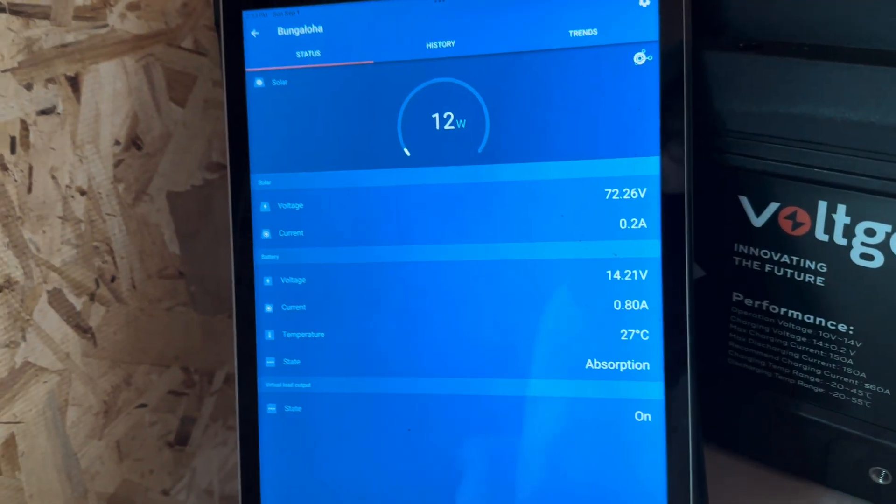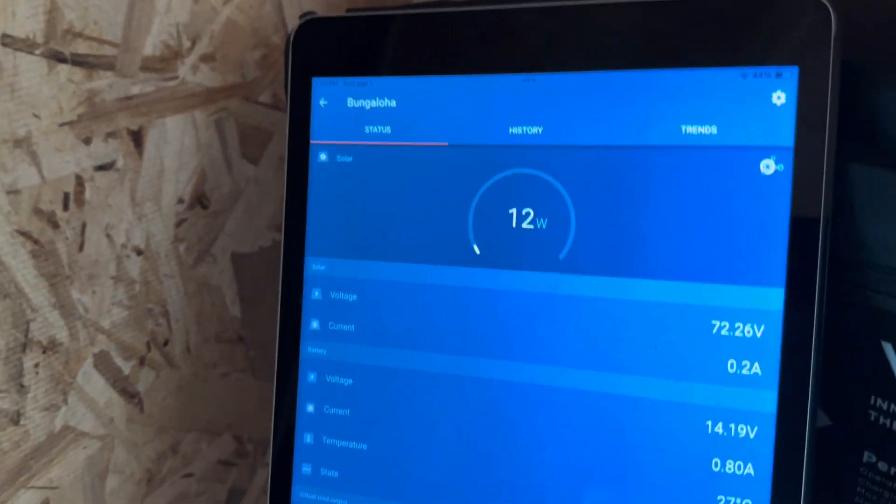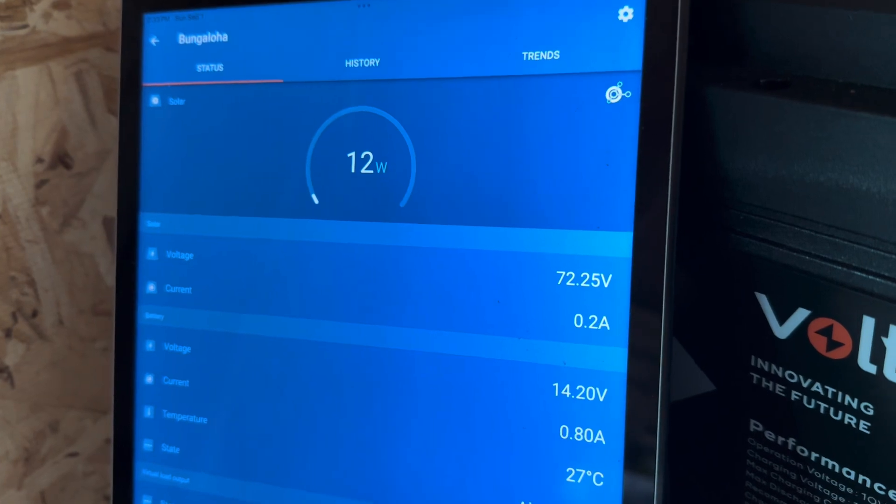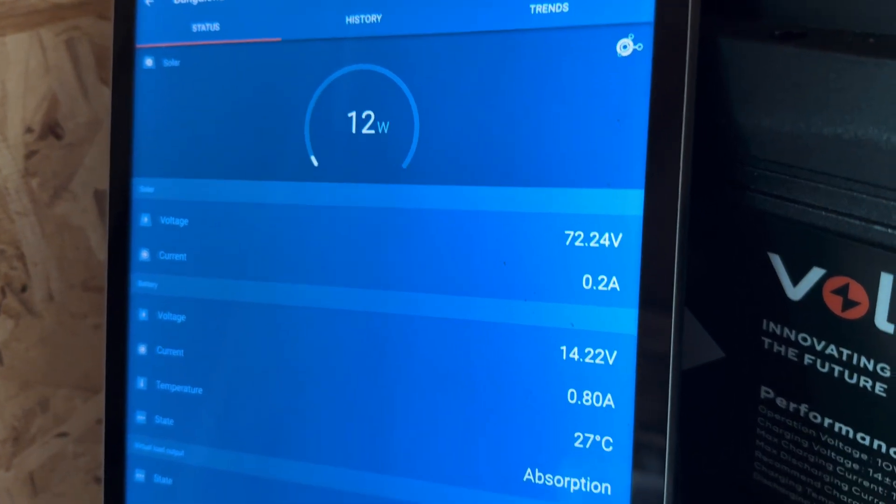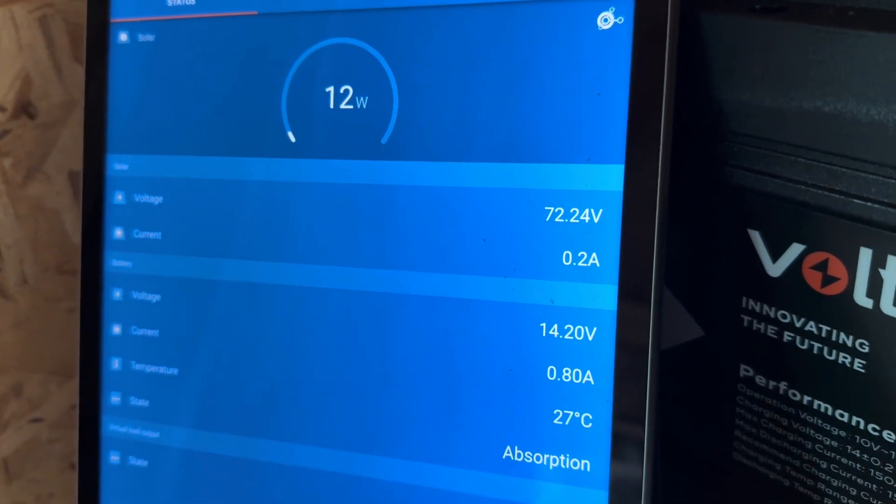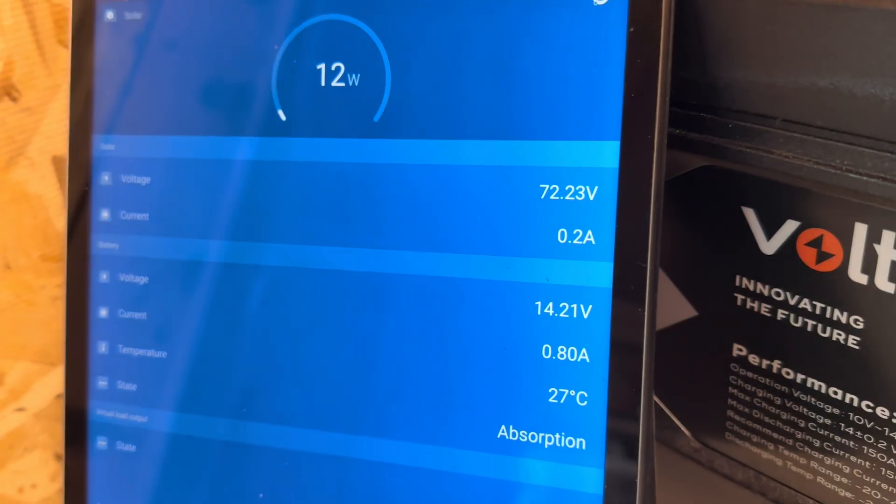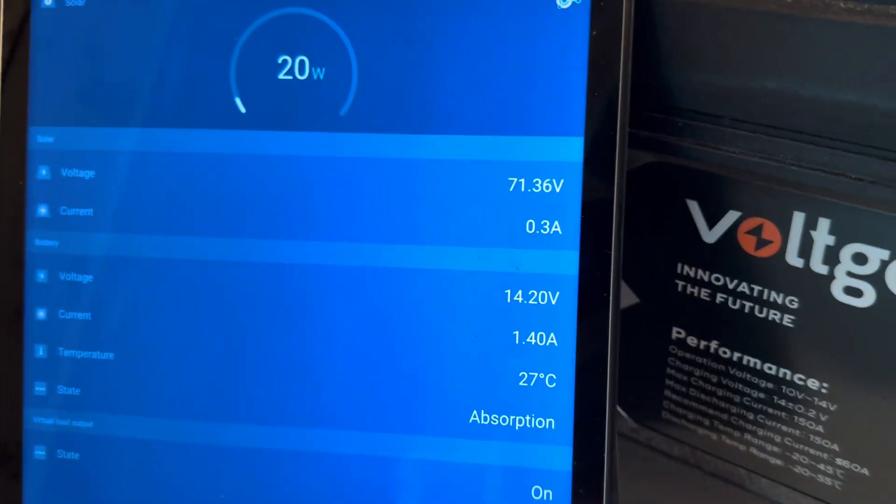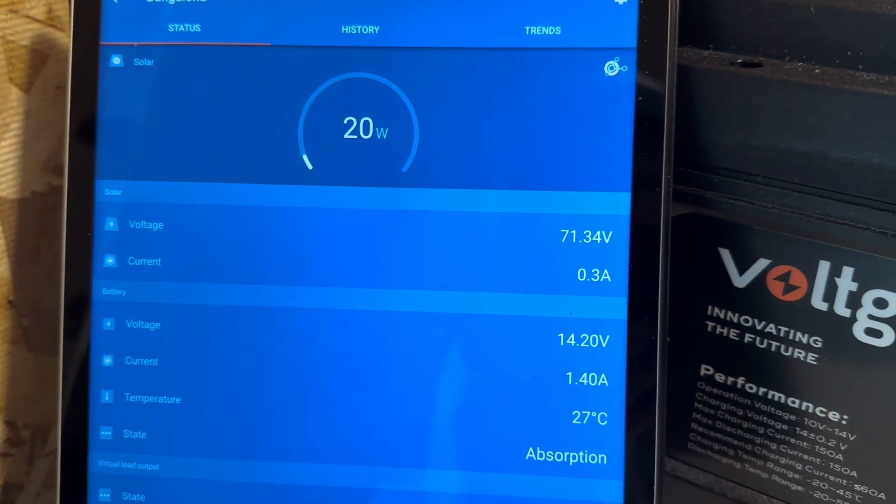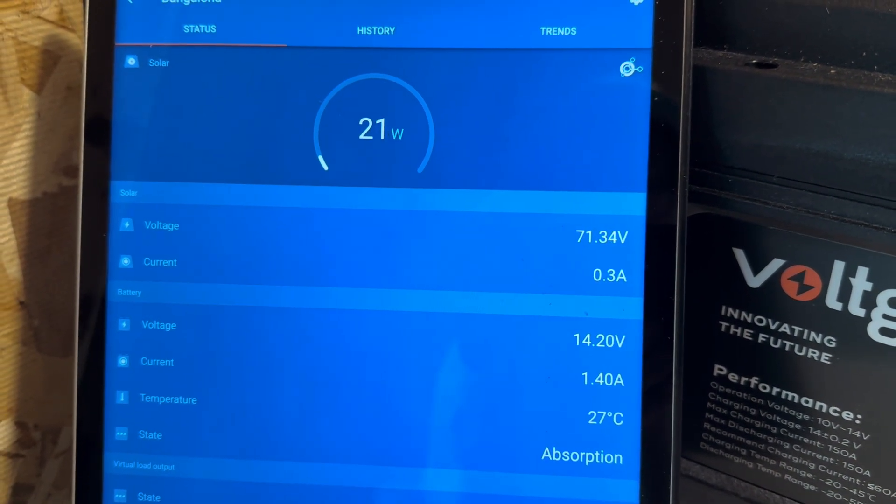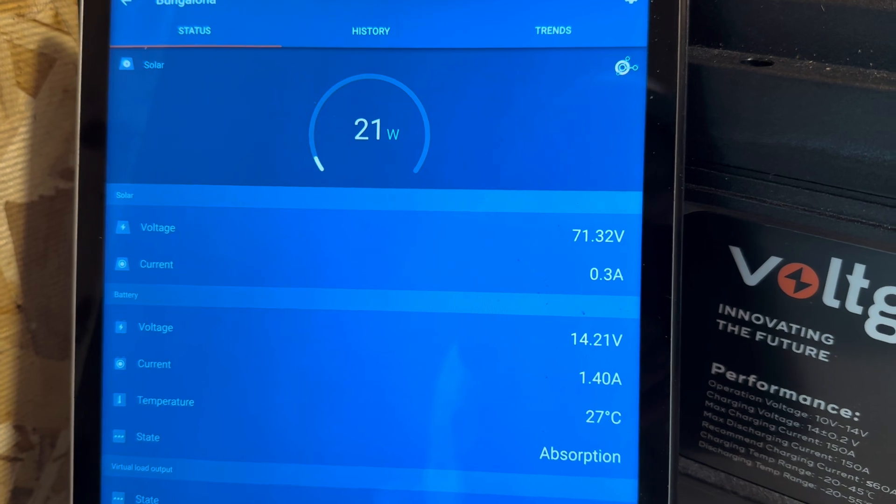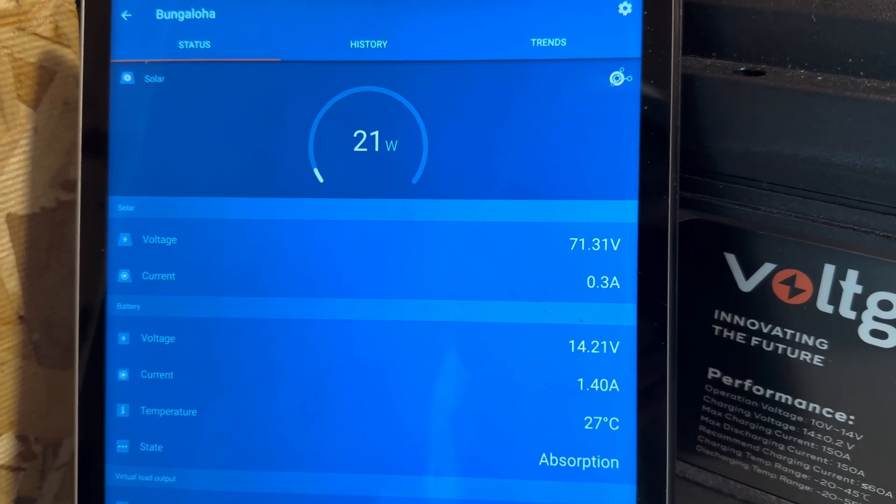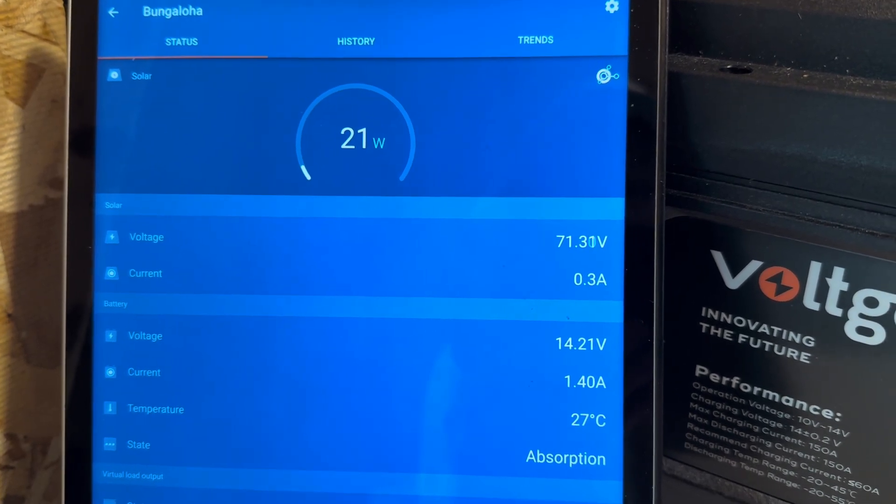Whenever I get into an absorption phase, everything just holds at 14.2. The panels open up if a load kicks on, like my refrigerator kicks on or whatever, it opens up the panels to accommodate that and just hold it at your target voltage. And see right now it's doing it absolutely perfectly. So that was interesting to me that just this thing being plugged in, it was having a hard time figuring out where 14.2 was.